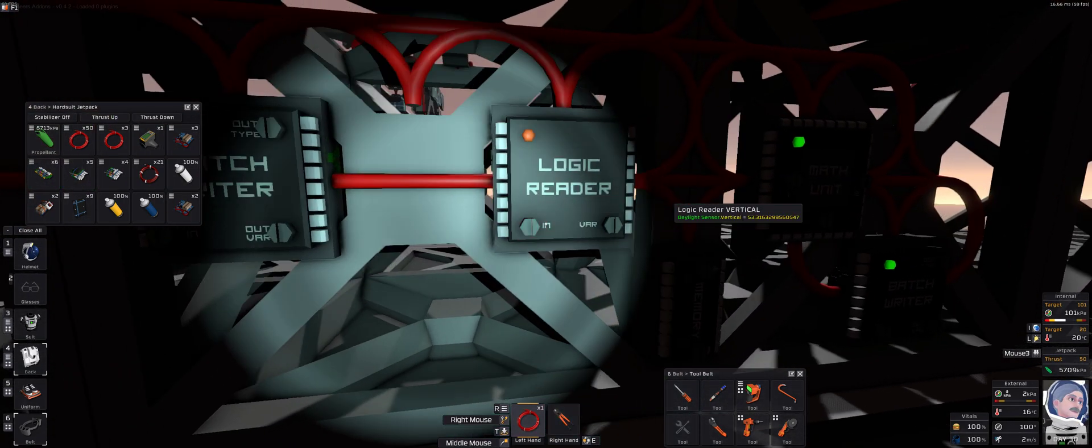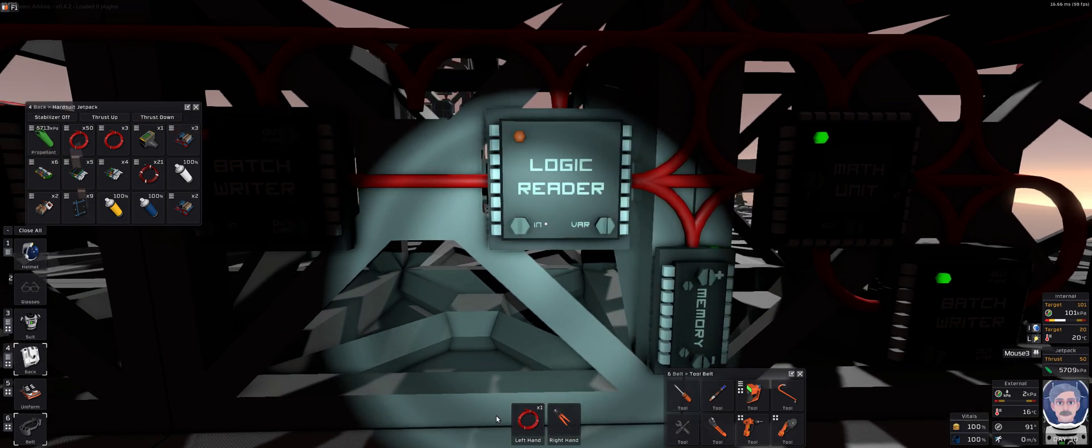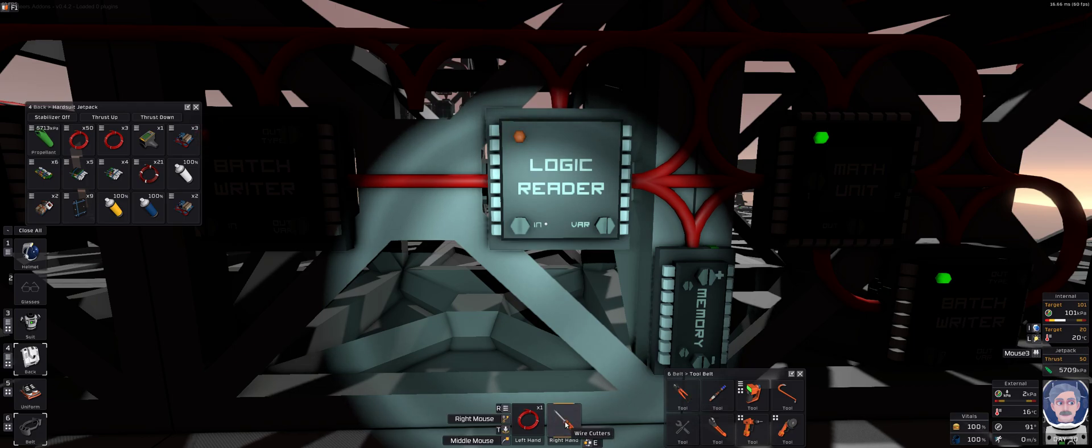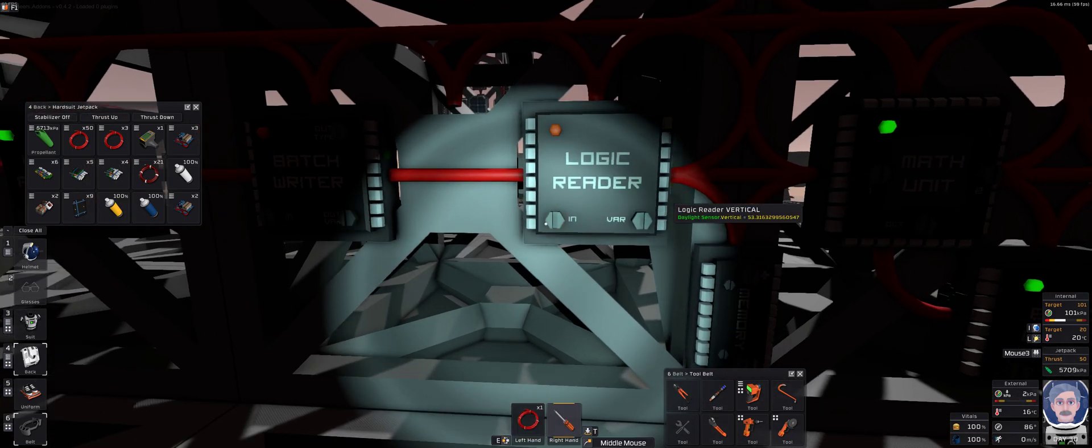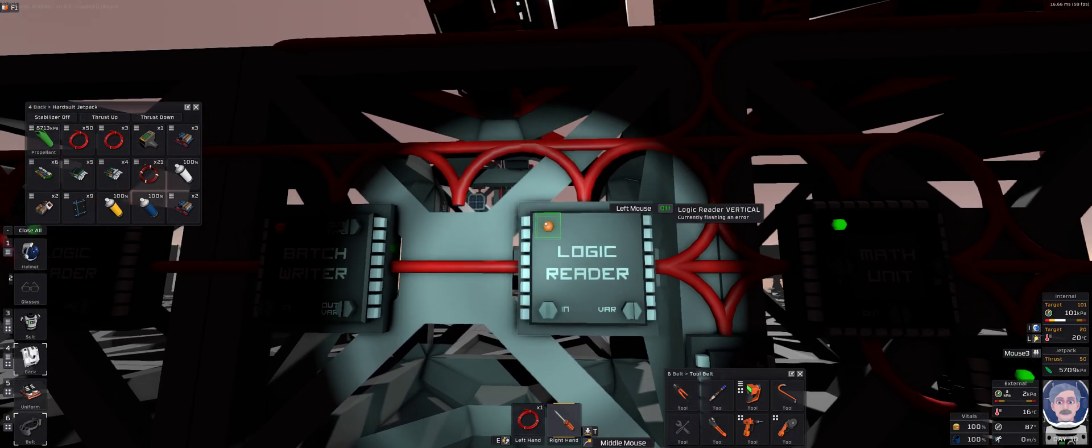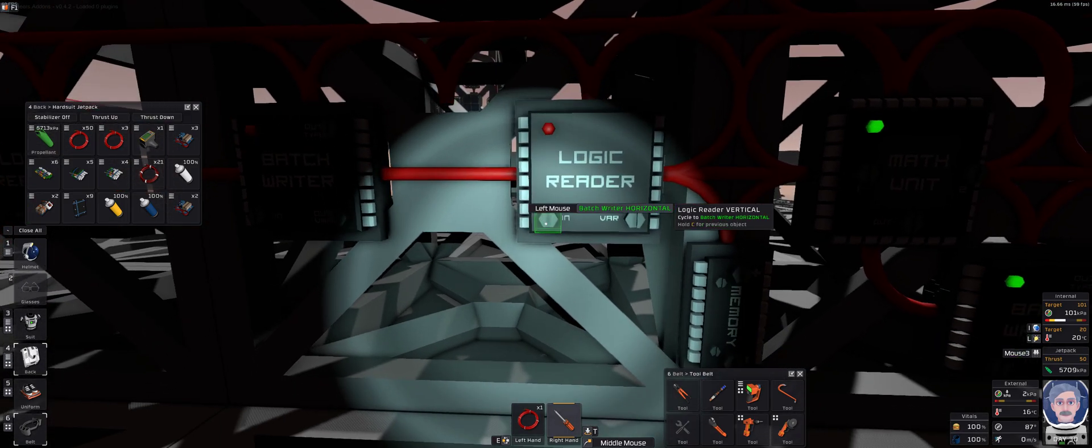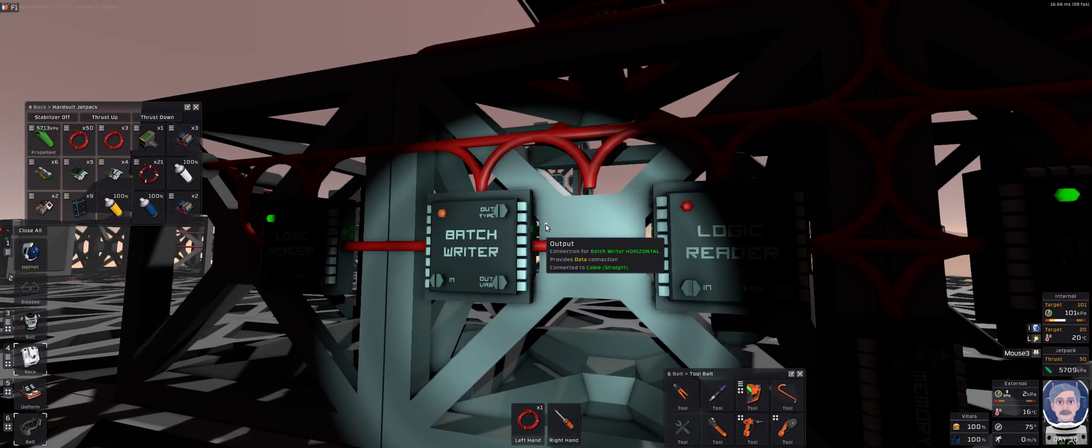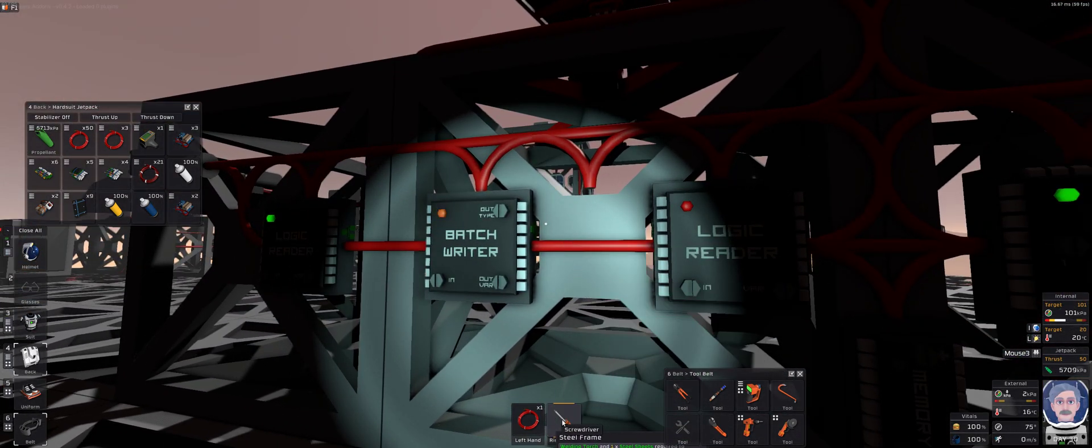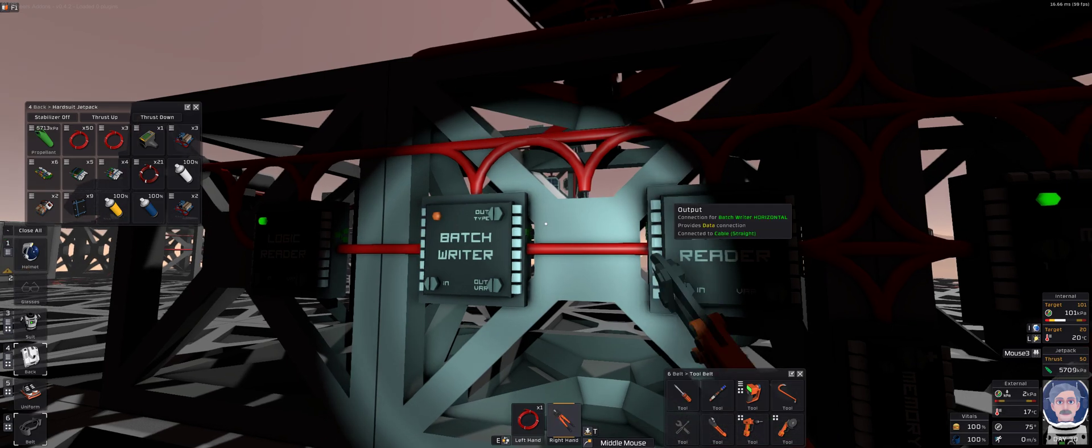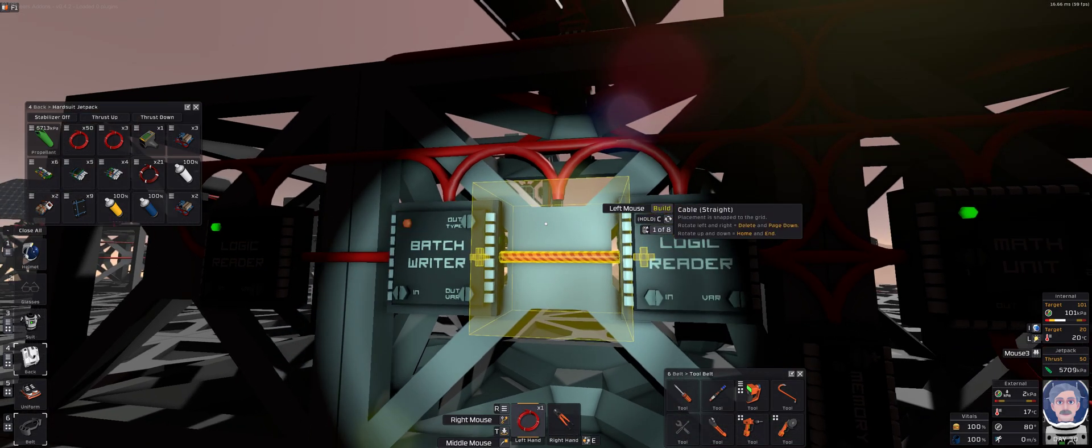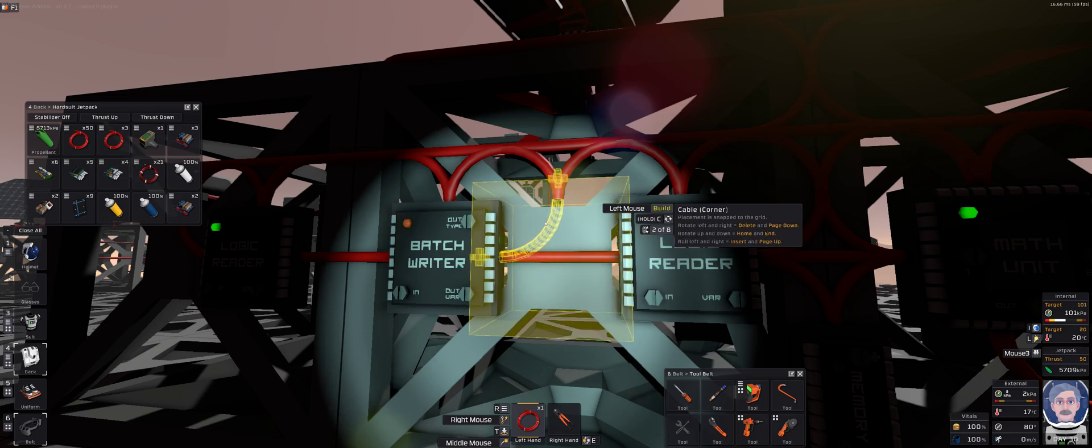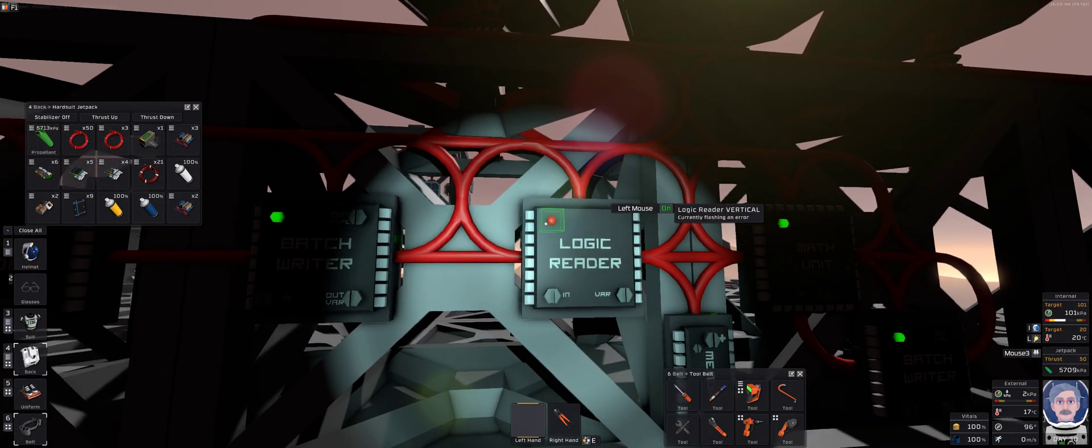Then once that's all done, then you just connect it back. Right now I can't see it, because it needs to be connected to the top bit. There we go.